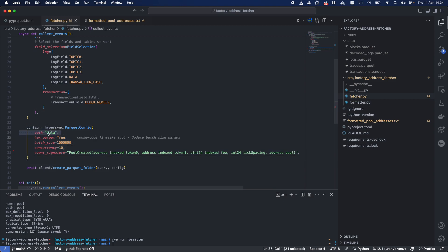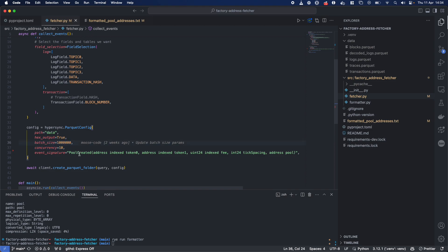You can see, we have the path where we putting the data out to over here. This is a little bit around batch size and concurrency right now. We're doing a 10 million blocks at once. That's the batch we're going for. This, we could even increase, we could decrease. It's quite interesting.